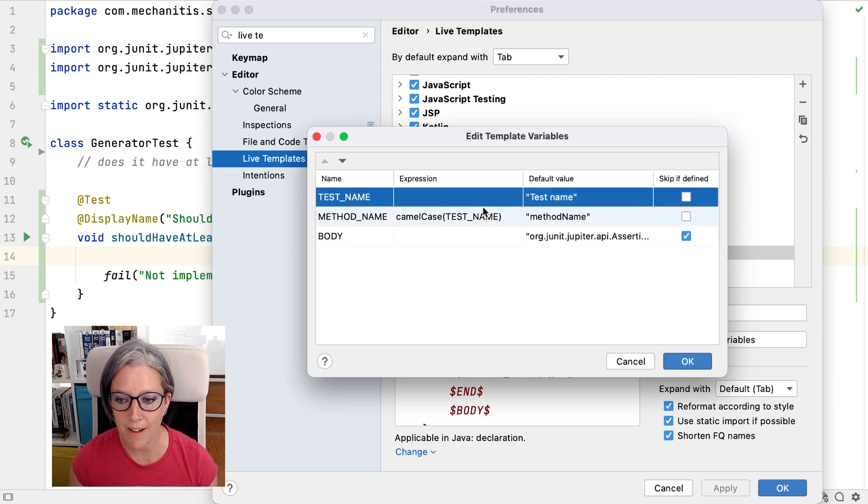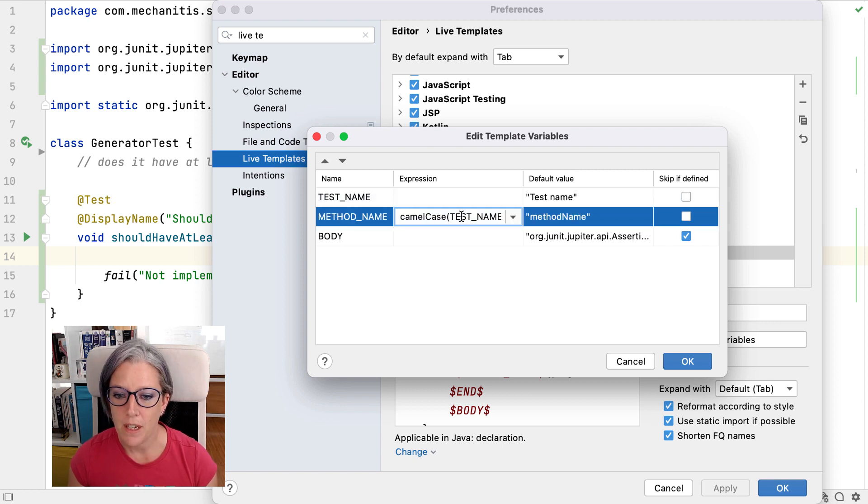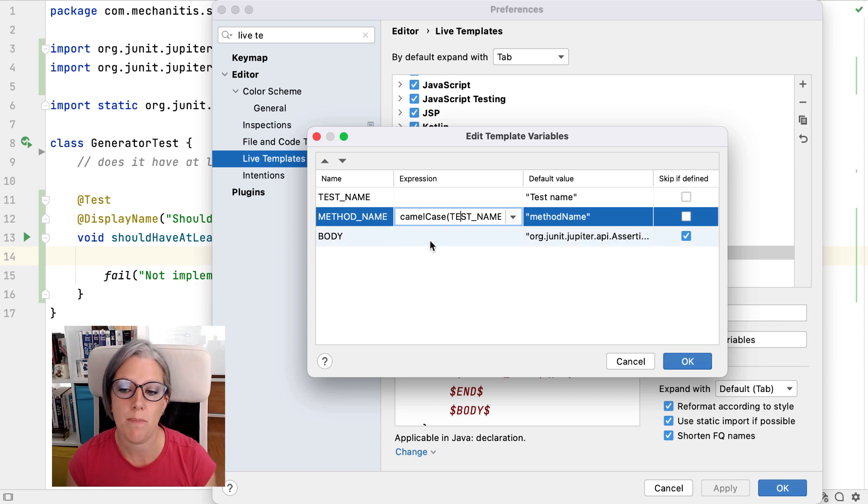And here is the template text for what I'm doing. It has a bunch of variables, including this is the magic, which turns the annotation into a camel case method name.